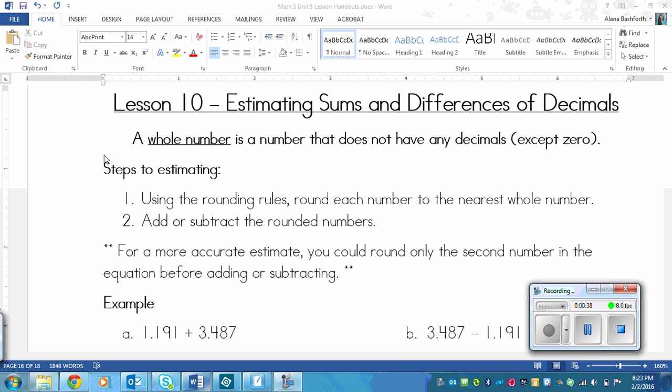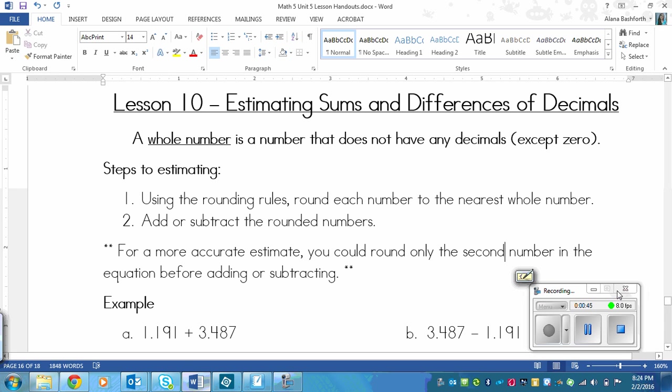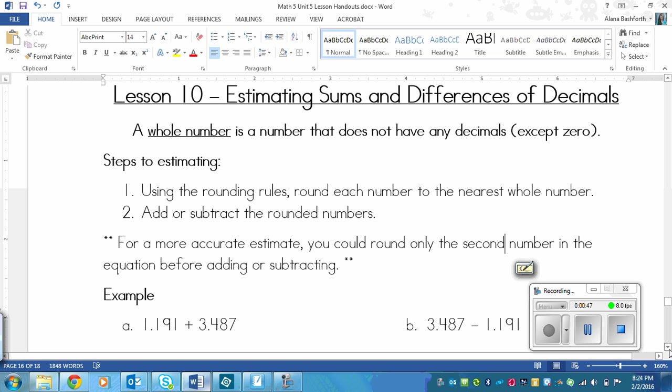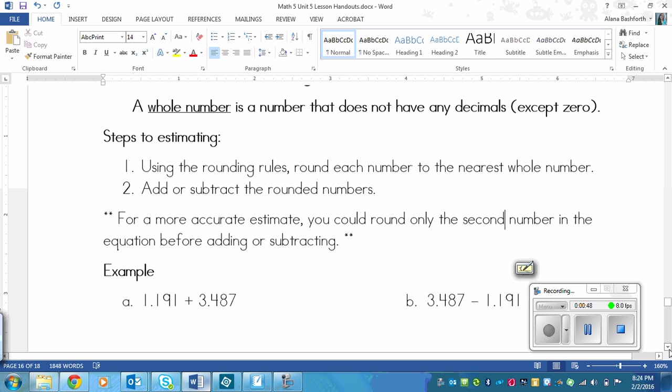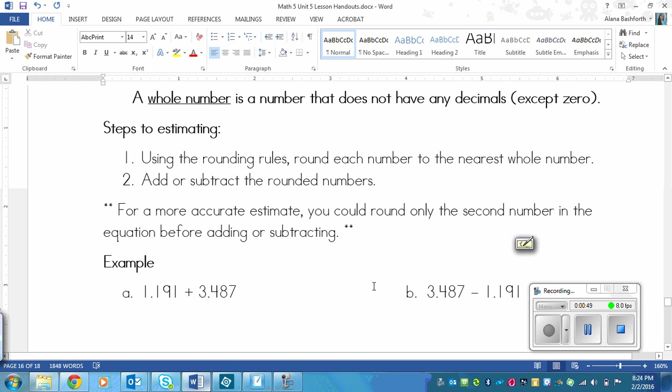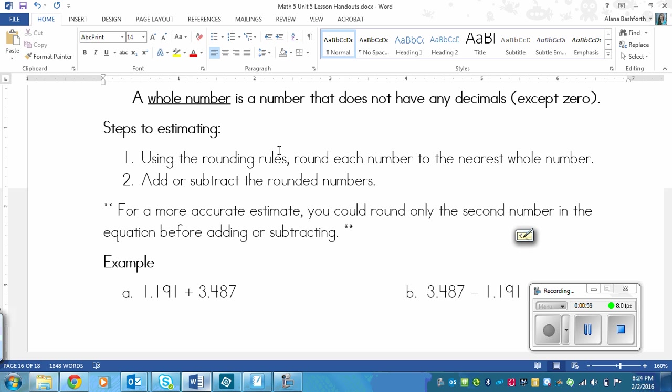We're going to follow pretty much the same steps that we've done for almost all types of estimating so far this year. Step one is using the rounding rules. That's look right next door. If it's 4 or less, let it rest. If it's 5 or more, raise the score. That's the rounding rule. You should know that though.